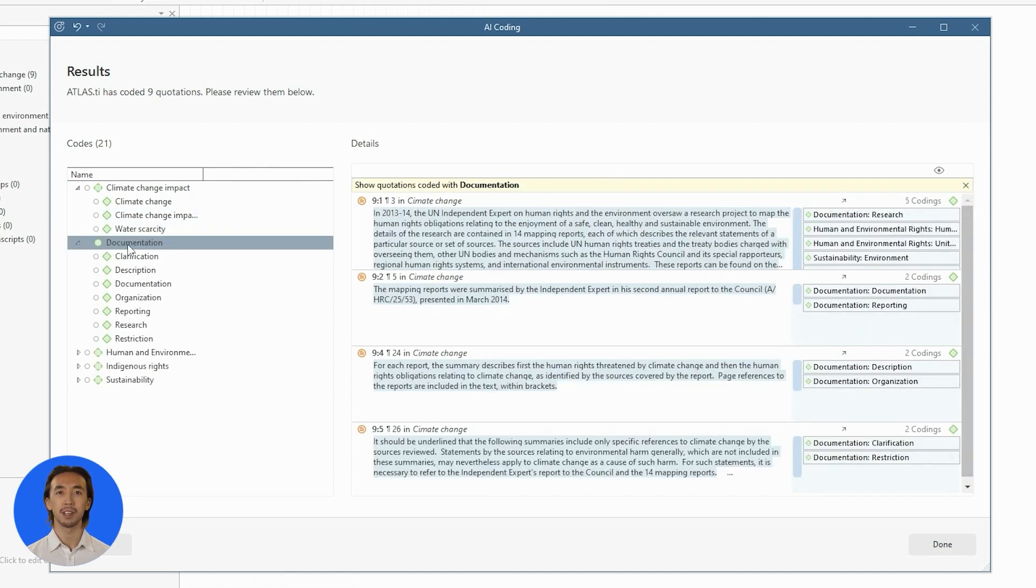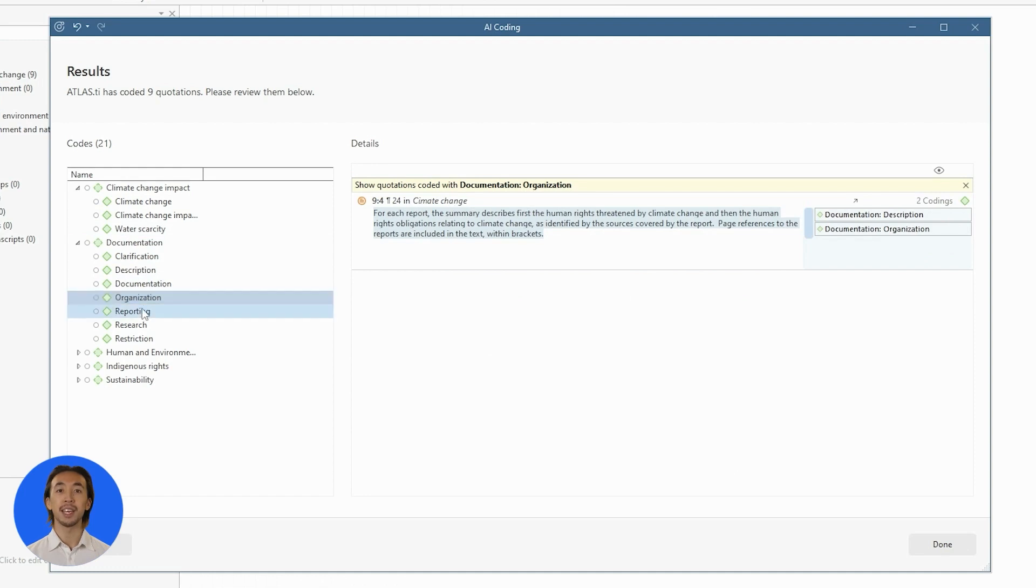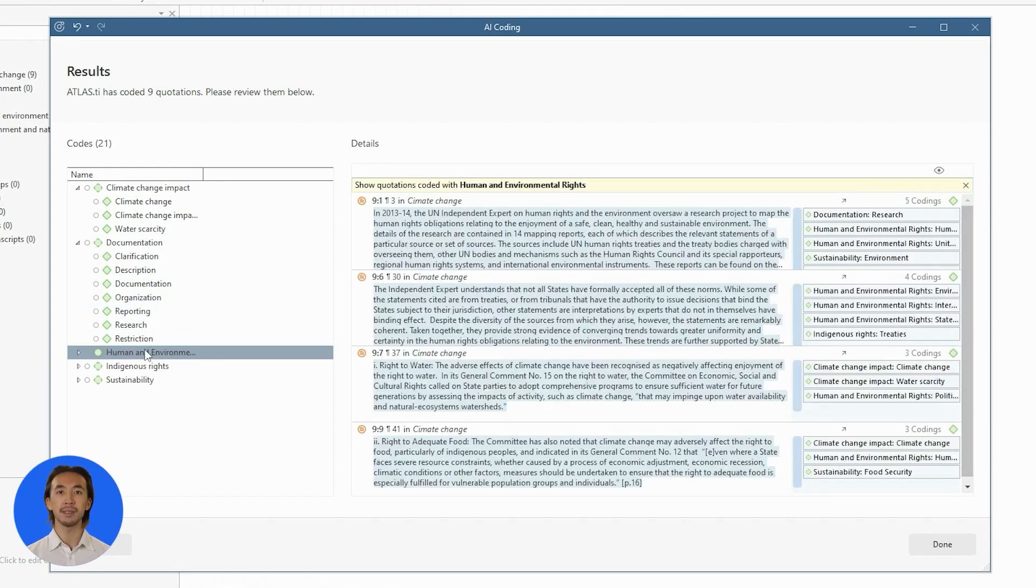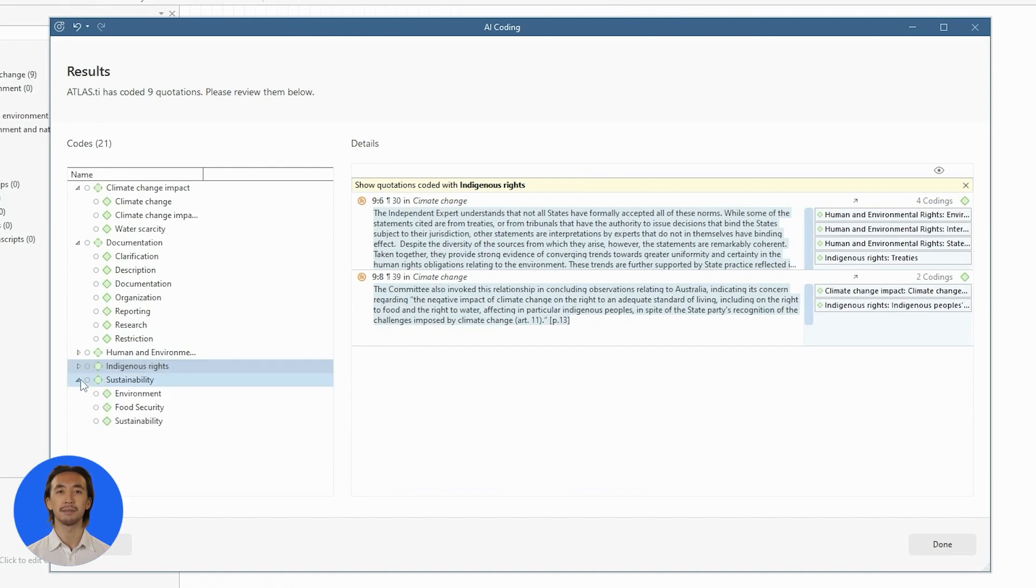You can review, add, or remove codes, and rename them as needed. You'll always maintain full control to ensure scientific rigor.